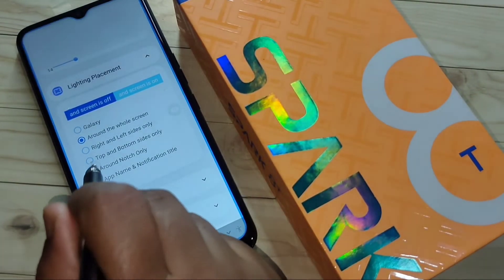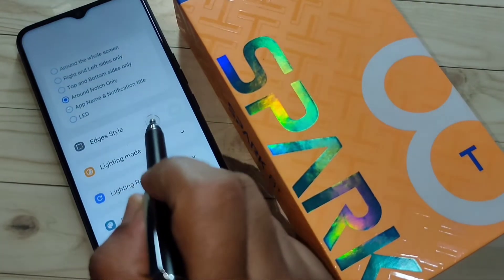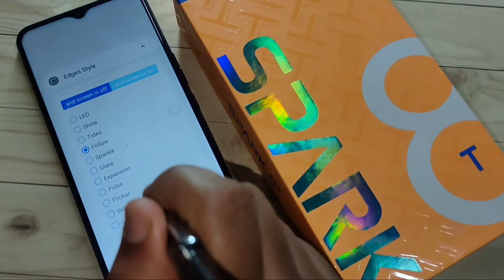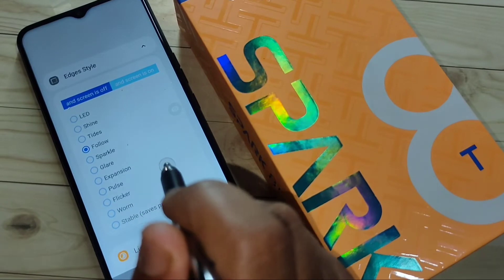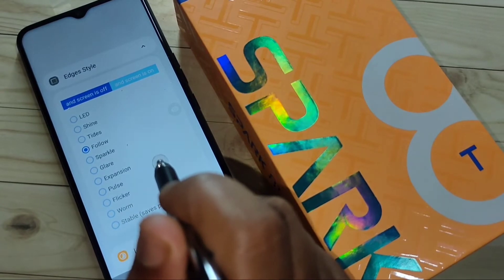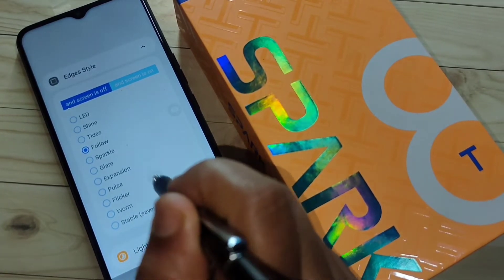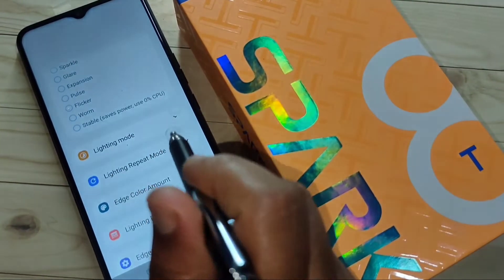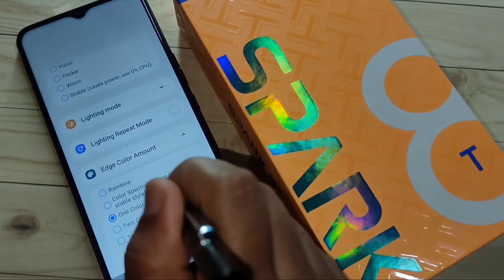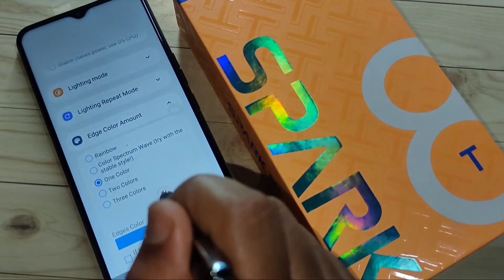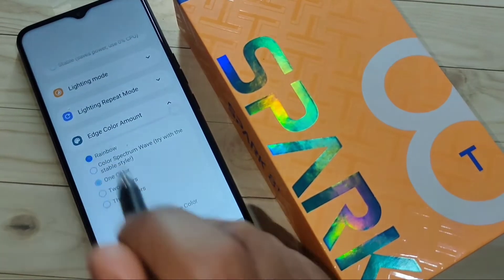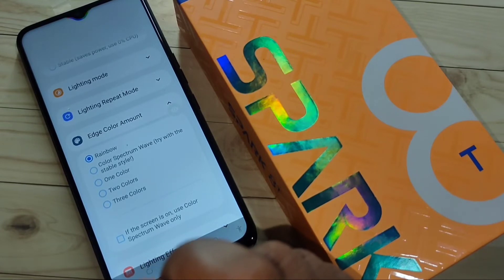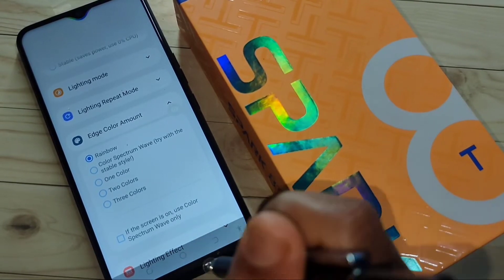Select the option 'Around Notch Only.' Now tap on 'Edge Style' — from here you can select any edge lighting style. I selected the option 'Follow.' Then select 'Edge Color Amount' and I am going to select 'Rainbow.' Now you can see a beautiful rainbow ring around the camera.